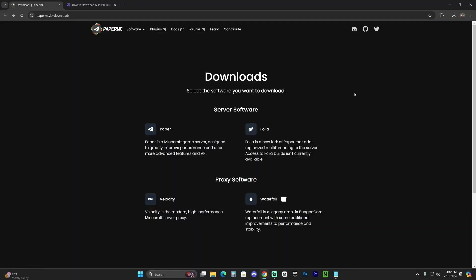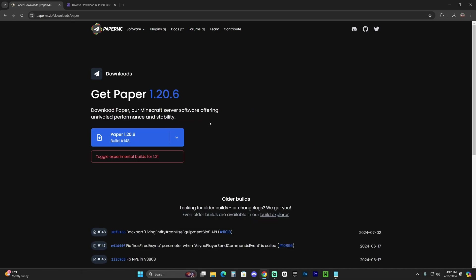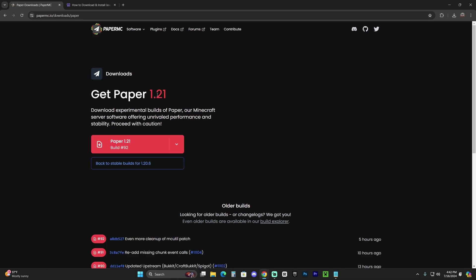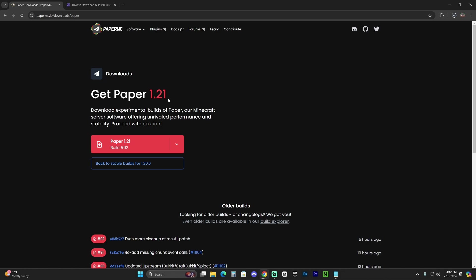The first step to create that Paper server is to click the second link in the description, which will bring you to the Paper MC page. Click on Paper, and that will redirect you here. If you see 1.21, that's great, meaning the 1.21 version has been fully released. But as of right now, we're going to download the experimental build for 1.21. Click where it says toggle experimental build, which will bring up 1.21, and click on the file right here, which will begin the download immediately for Paper 1.21.